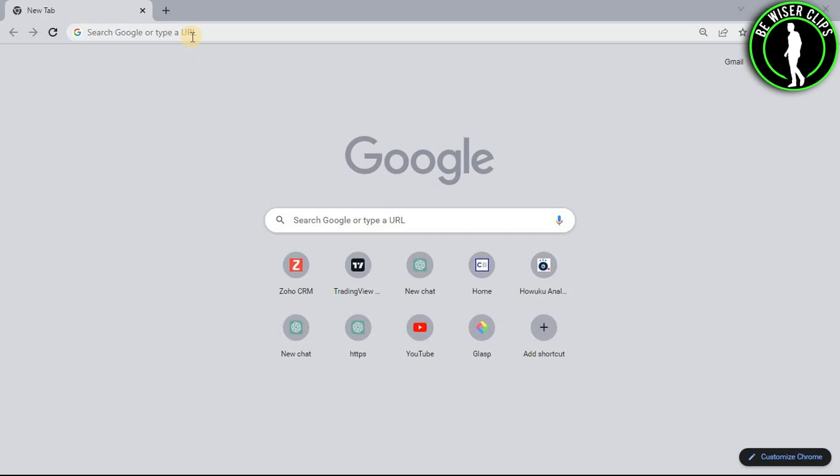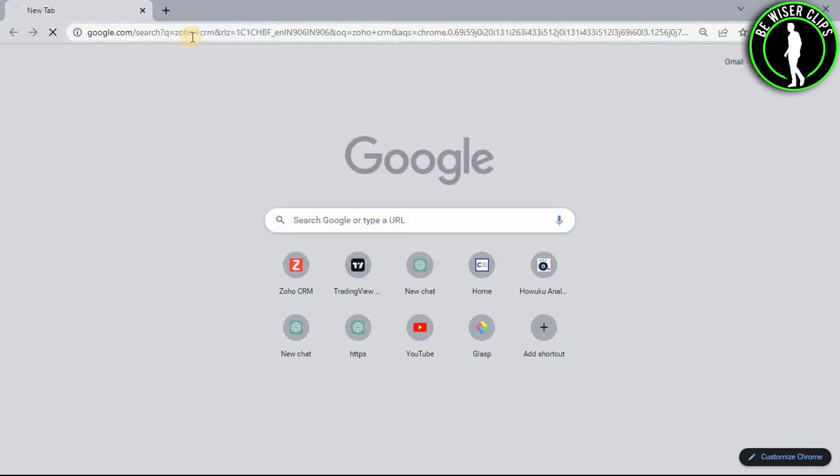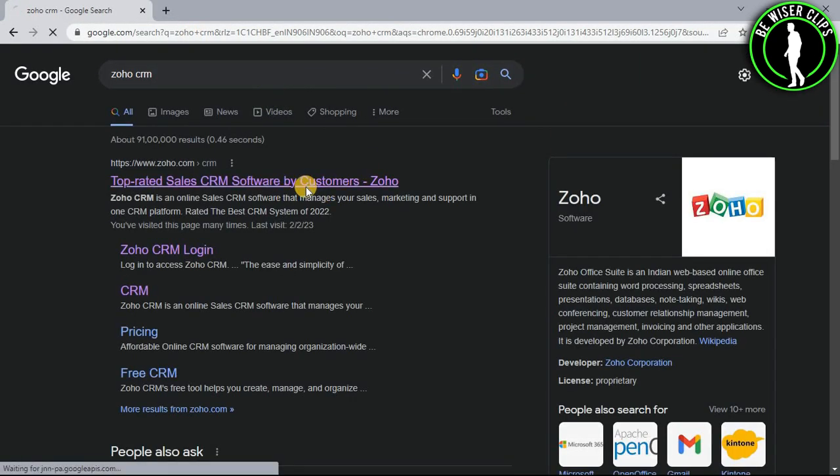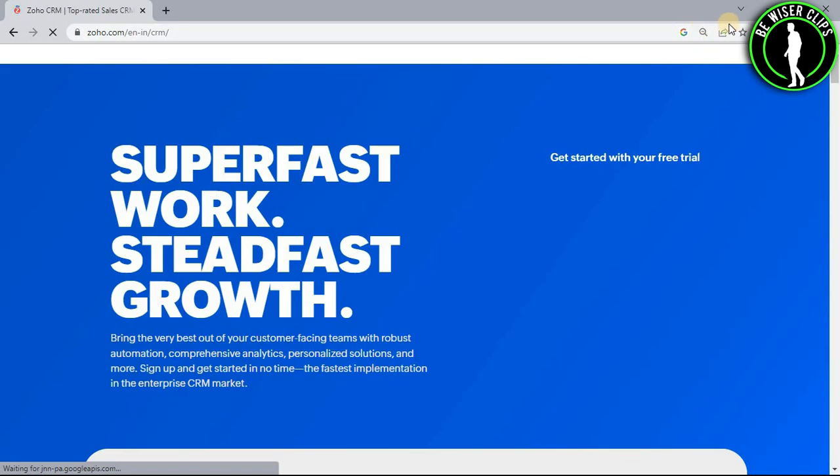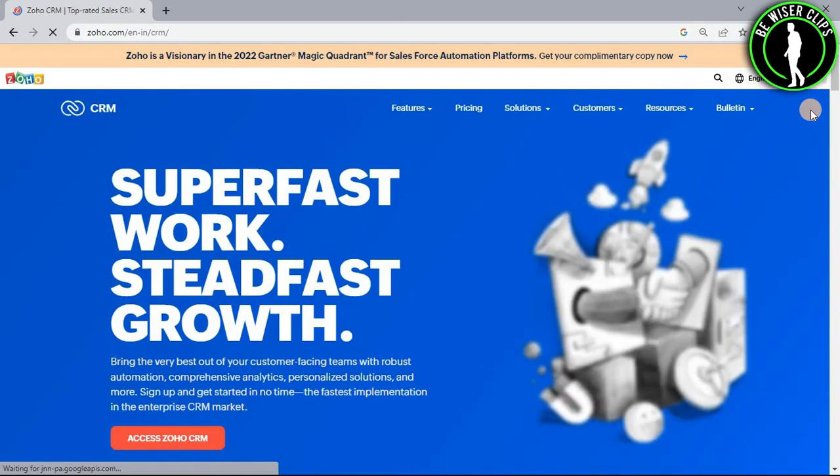For that, you will need to open any web browser on your computer and then search Zoho CRM. Now select the first website and login to your account.